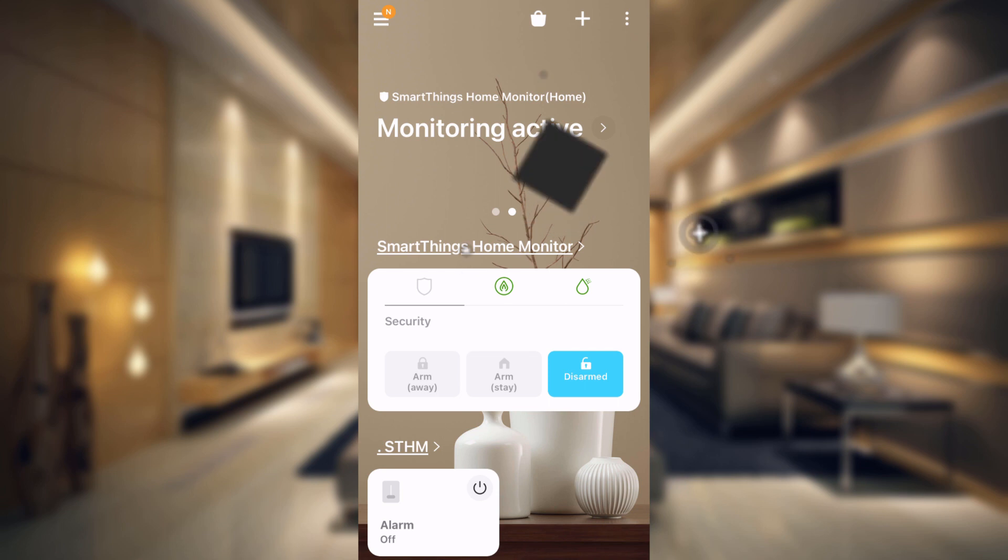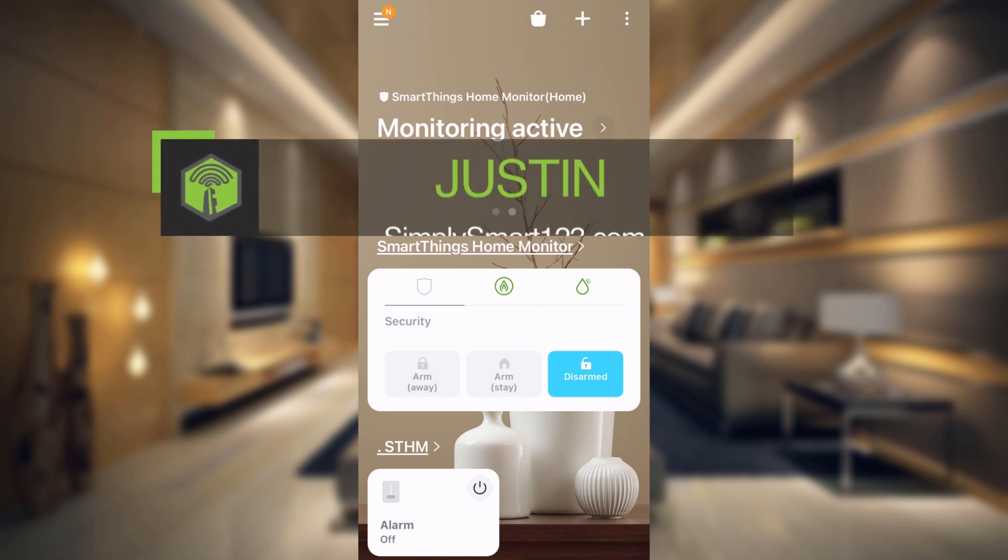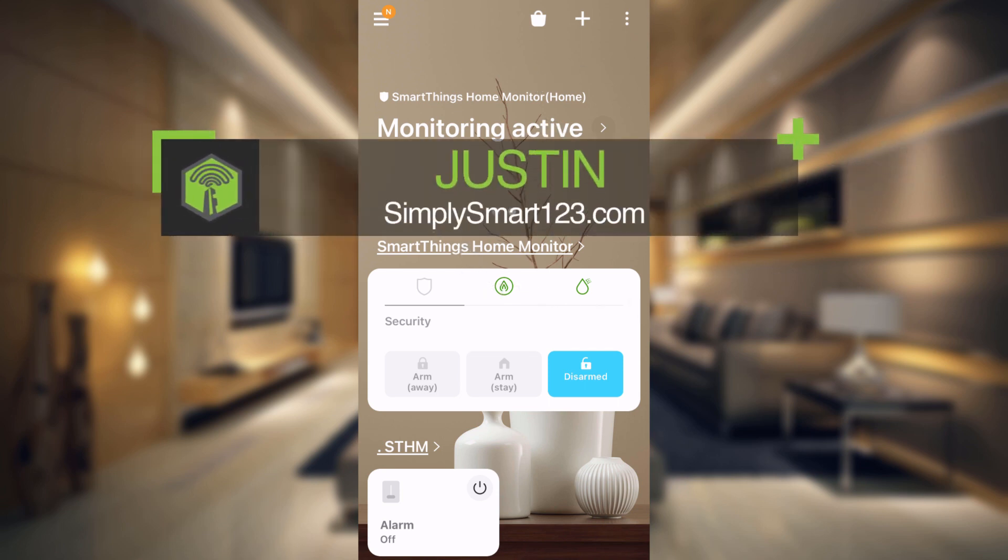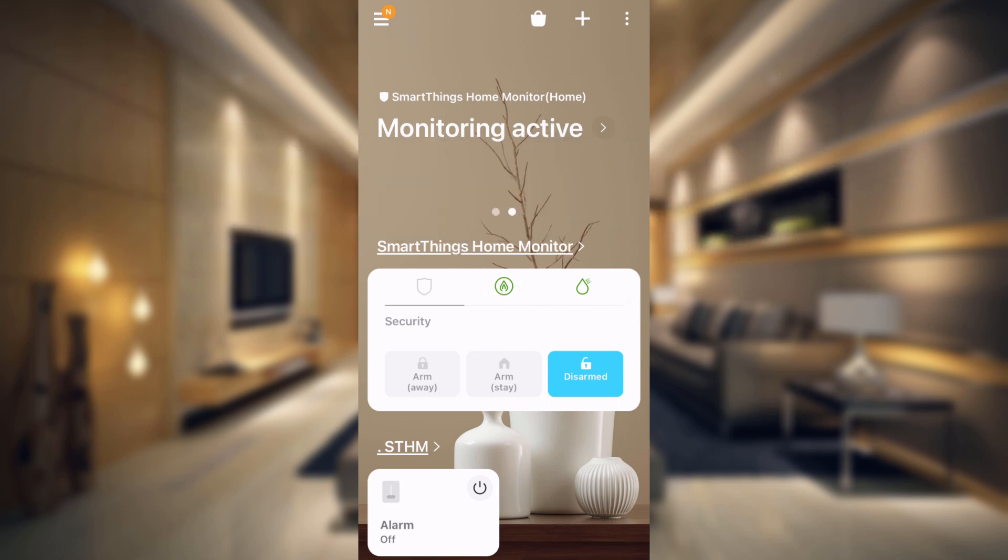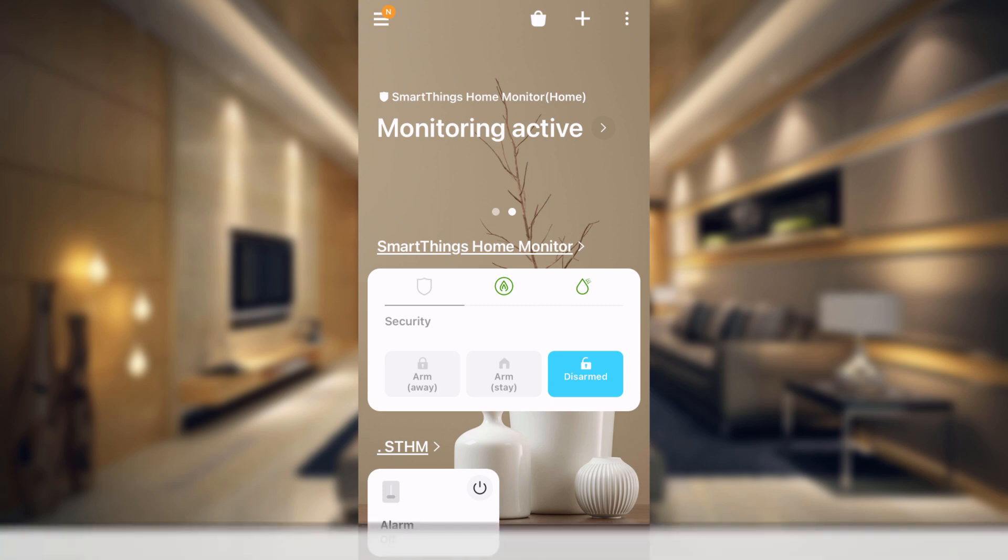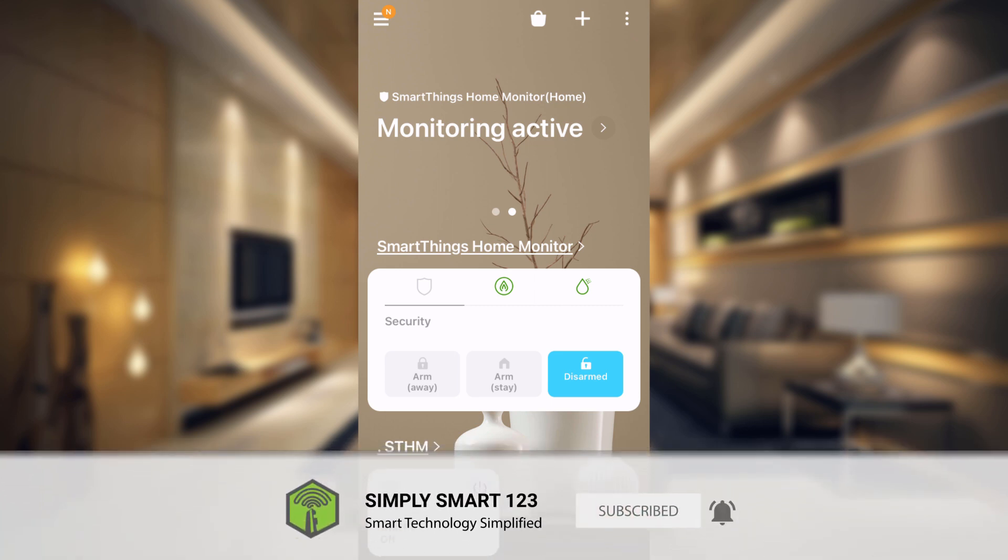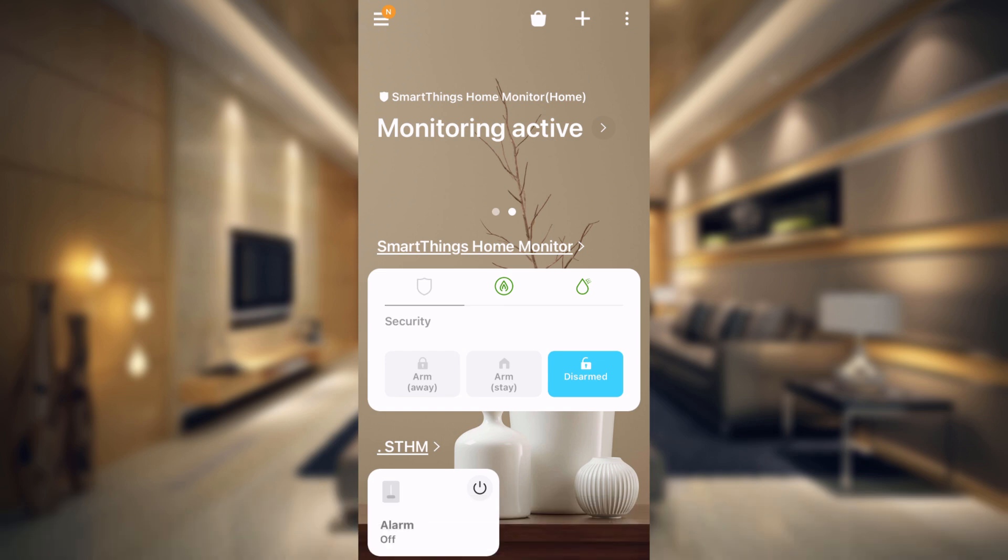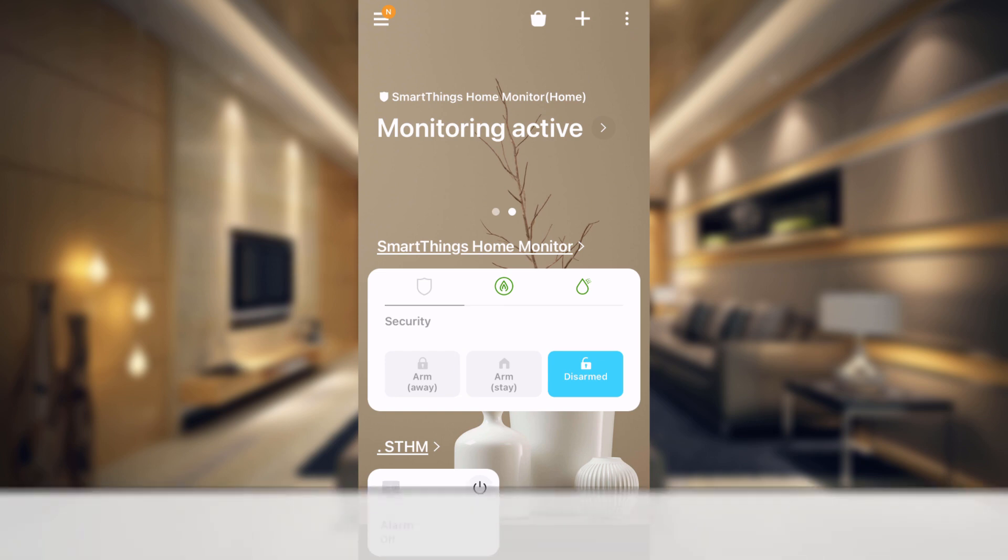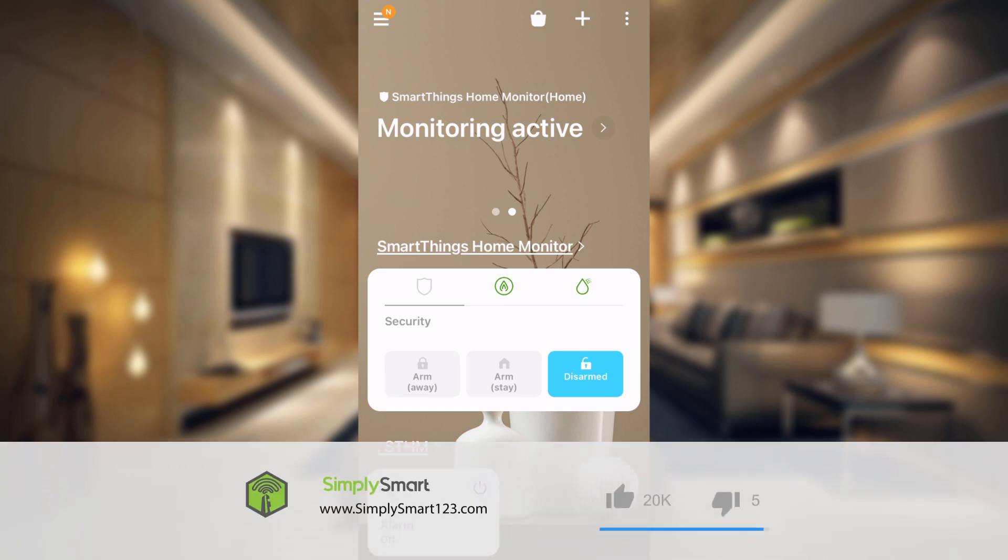Hi, this is Justin from Simply Smart, where we make smart home technology as easy as 1, 2, 3. So if you're interested in smart home technology, consider subscribing for more content like this. Also, check out the video description for the three simple steps to start building your ultimate smart home.